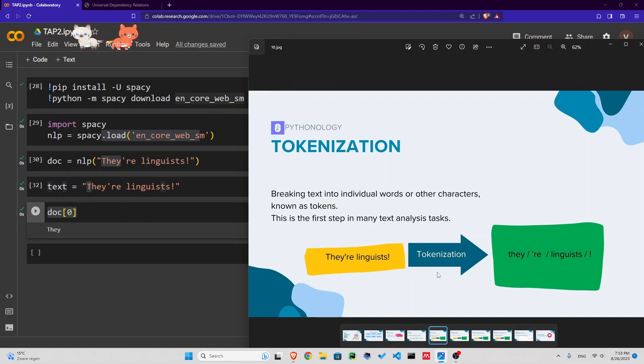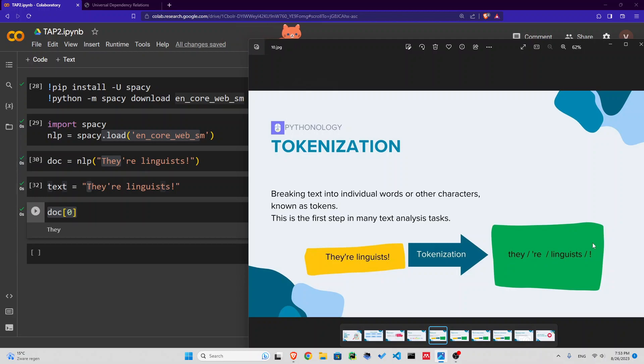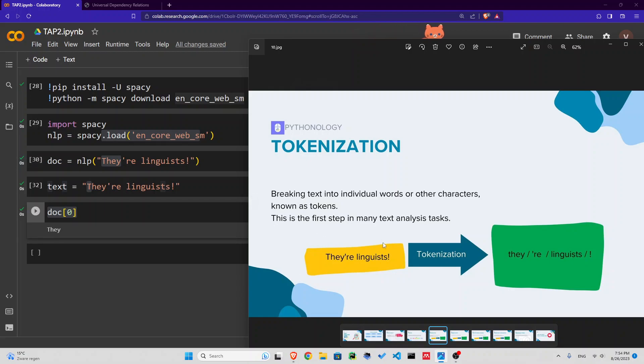For example, they're linguists. When you tokenize it, it will be 'they', 're' because that's a different token, right? It's not just one word, that's two words. Linguists and exclamation mark.